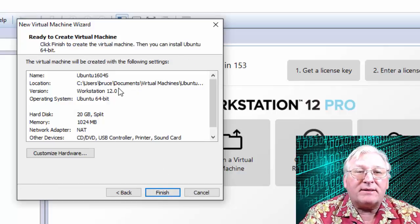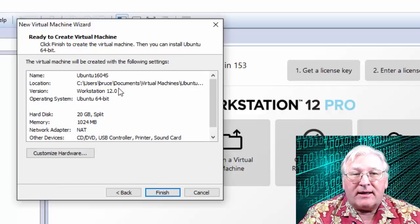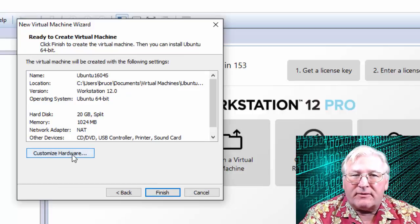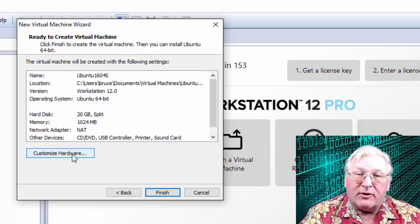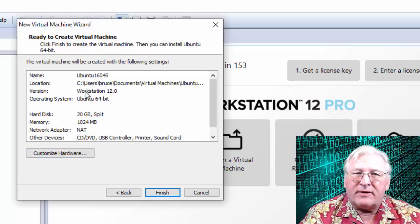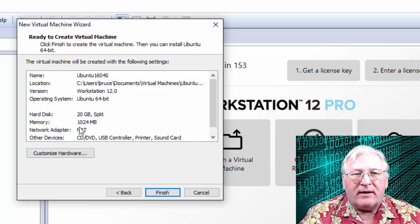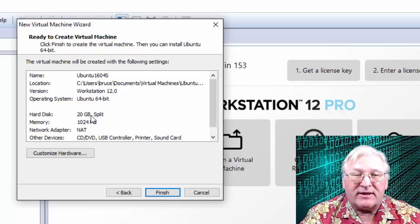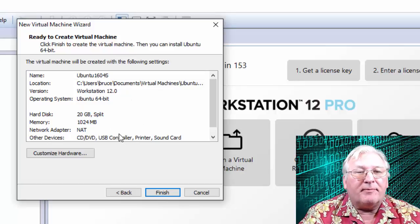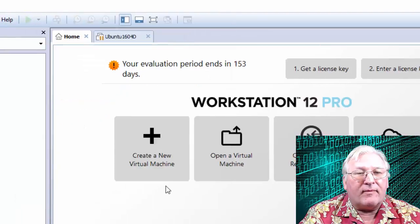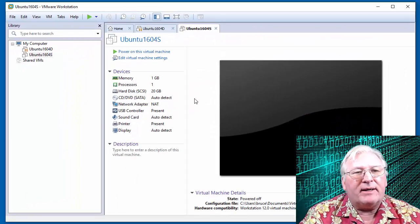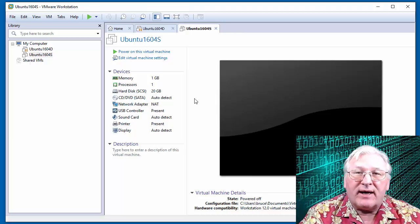This screen summarizes the settings. You can leave these alone. It's possible to go in and customize the hardware if you're an expert and need to change something, but this is almost always fine for installation. The only thing you can't really change later is the hard disk size limitation I just talked about — almost all other settings can be changed at a later date.